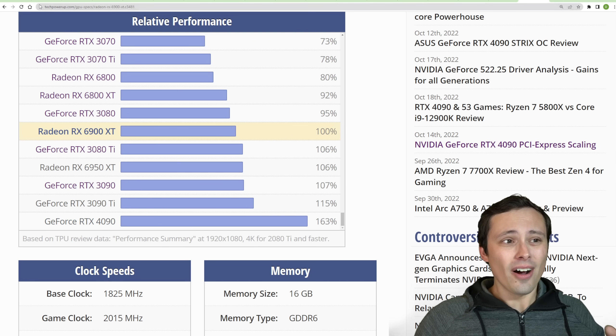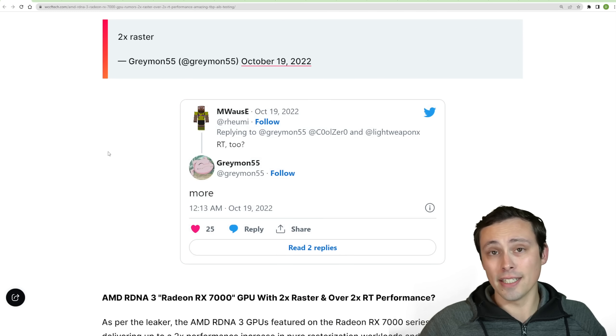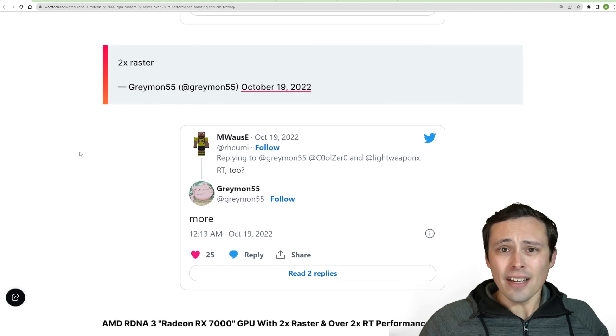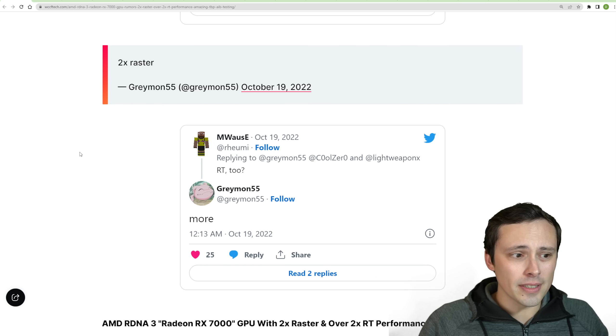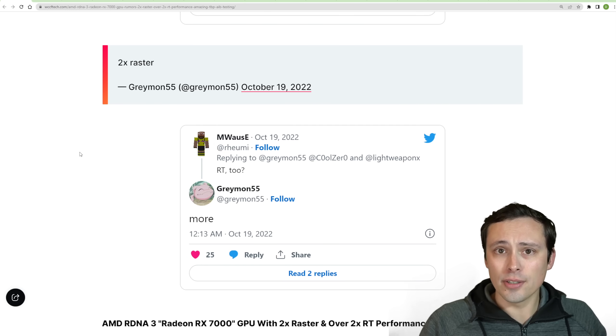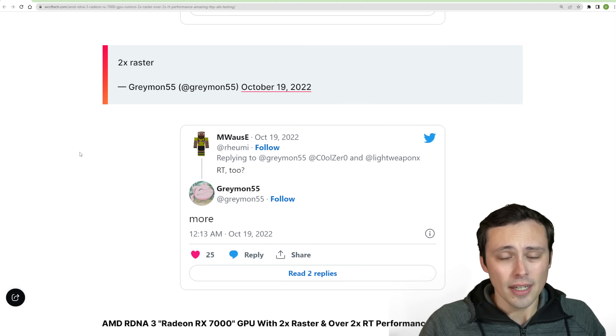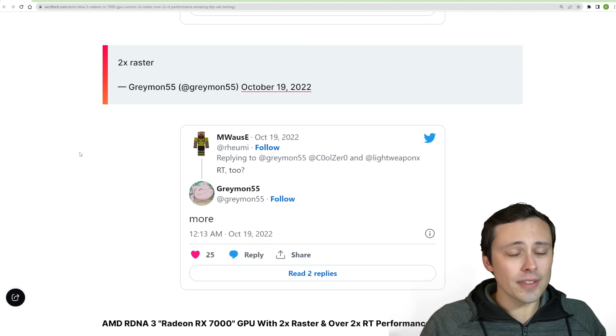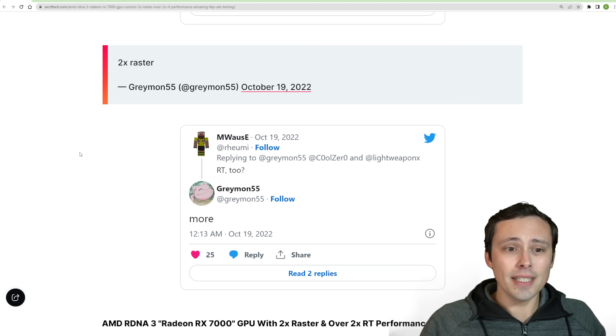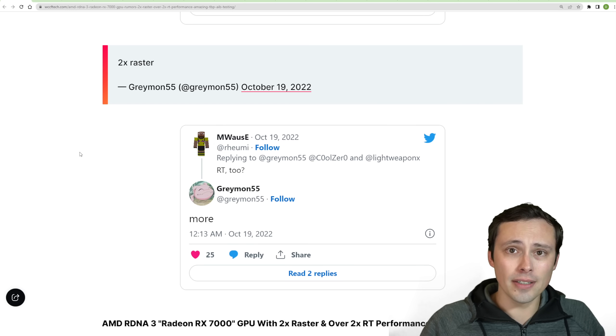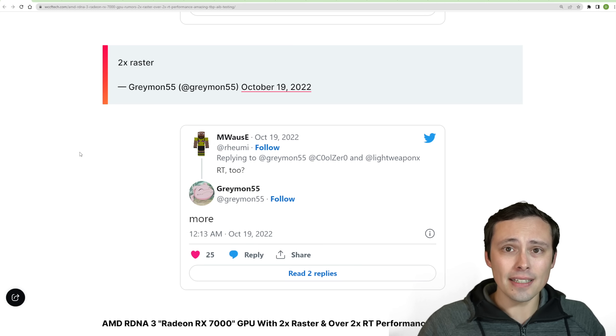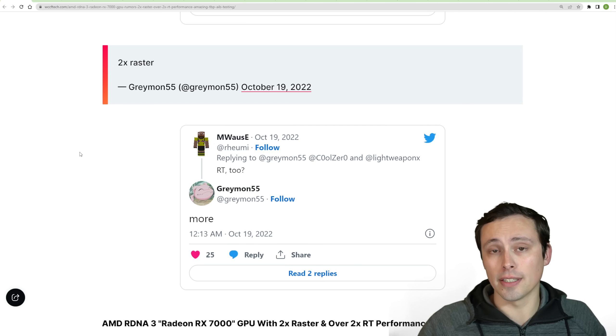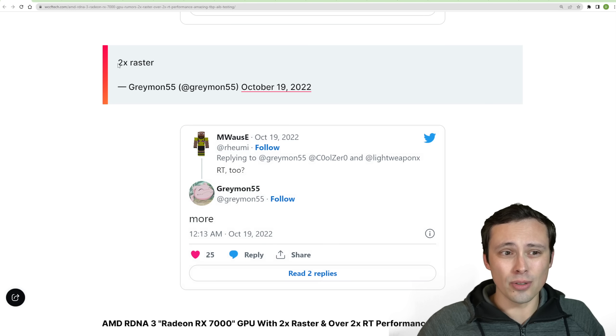Now it's hard to judge ray tracing uplifts on something like calling it more than two times. Because as I've tested in a lot of my GPU comparisons, AMD's ray tracing performance is at different levels compared to Nvidia, depending on which type of ray tracing is being enabled and in which game.